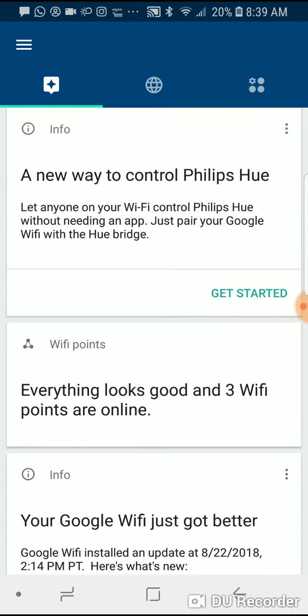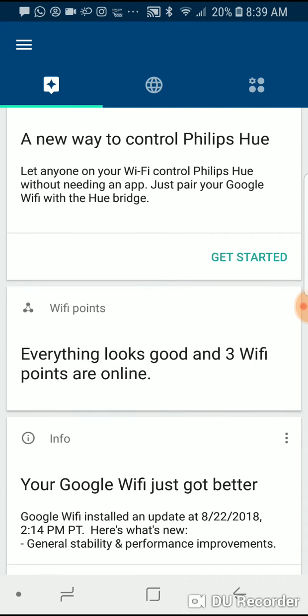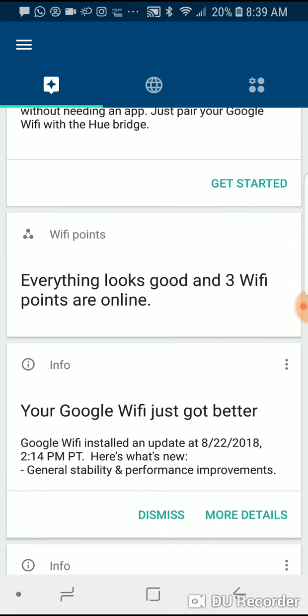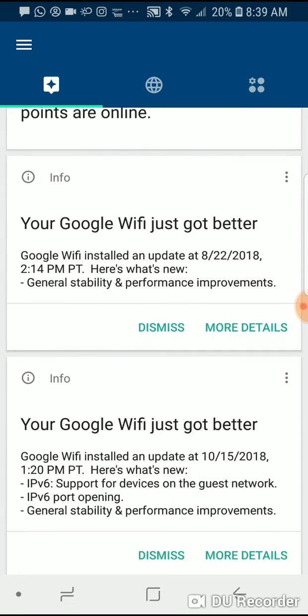I get some new announcements, so it's giving me a way to control my Philips Hue, for example, and I also get some information about the status or health of the network. So I have three access points, and they're all online.